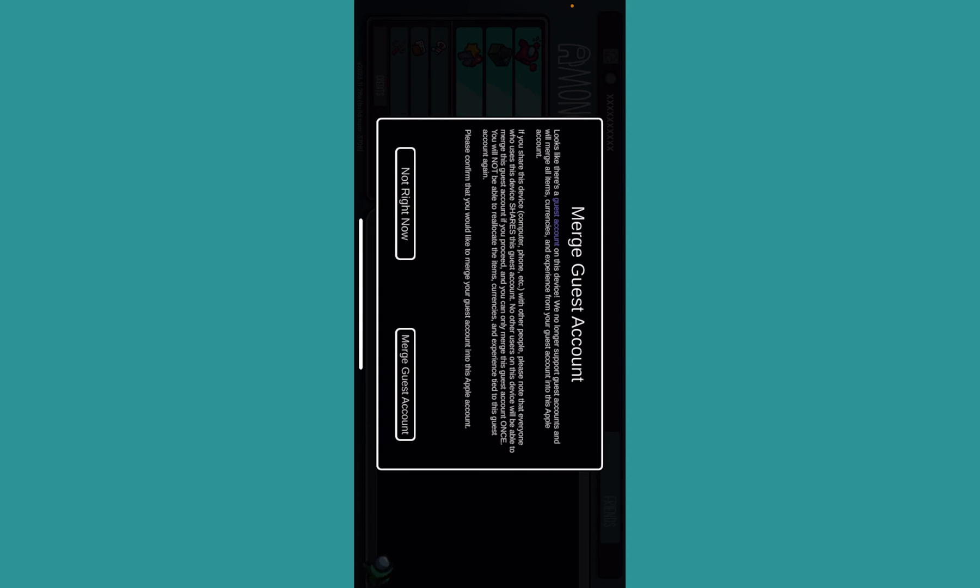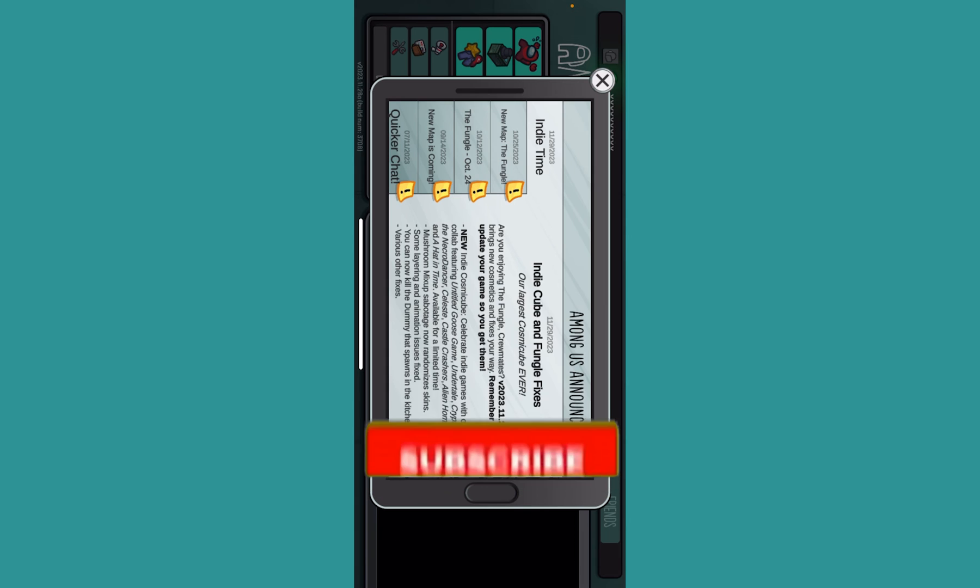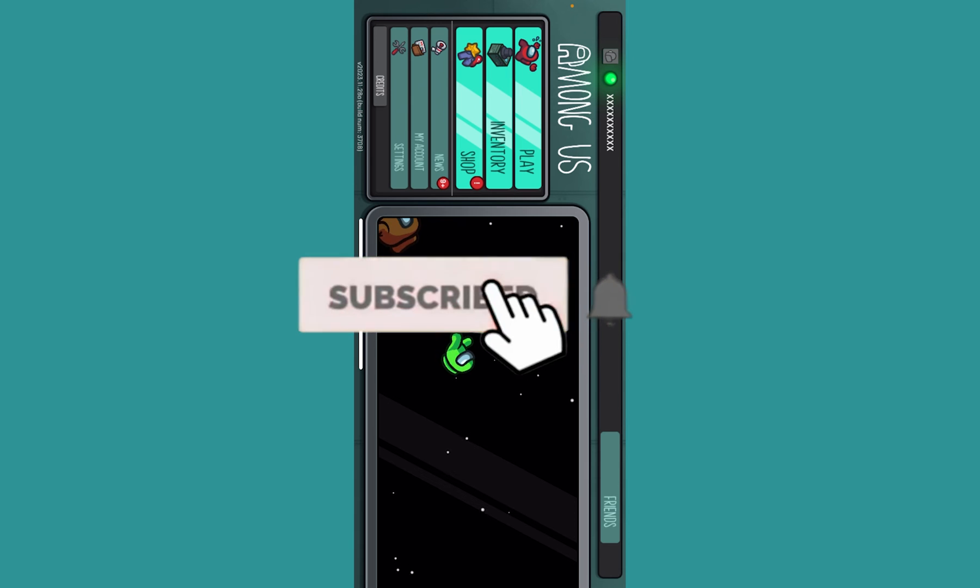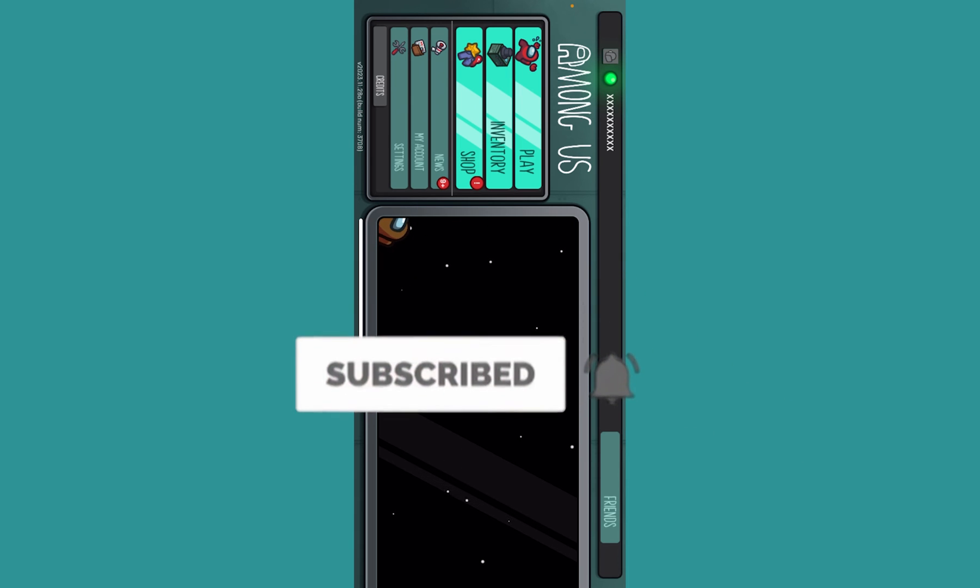If you downloaded Among Us using Steam, then you need to create a Steam account and that Steam account is going to be your Among Us account. That is basically how you can sign up for Among Us. Make sure to subscribe to our channel. Hope this helped. I'll see you guys next time.